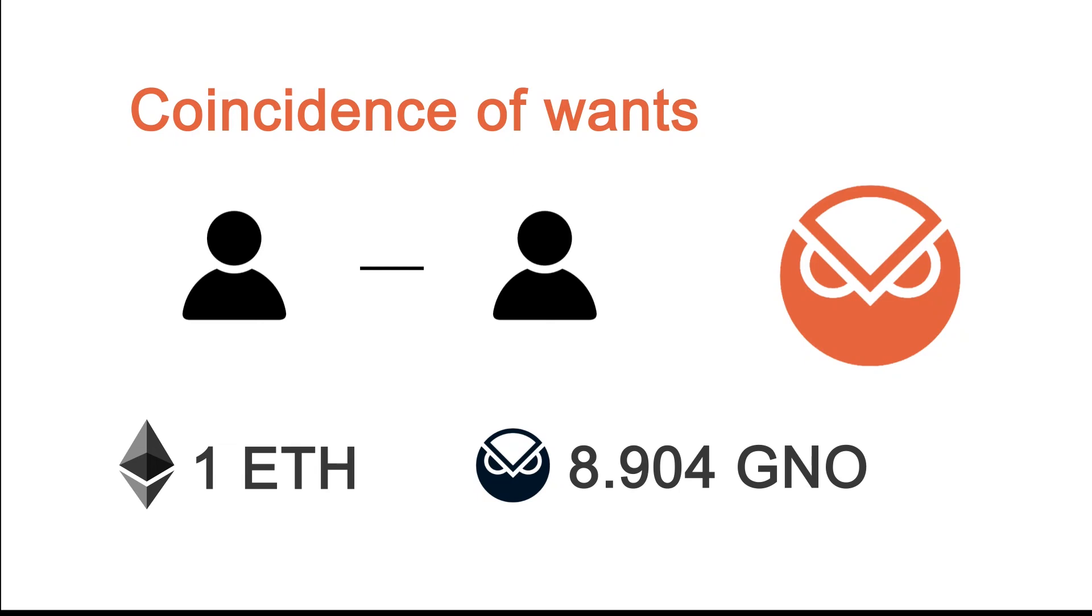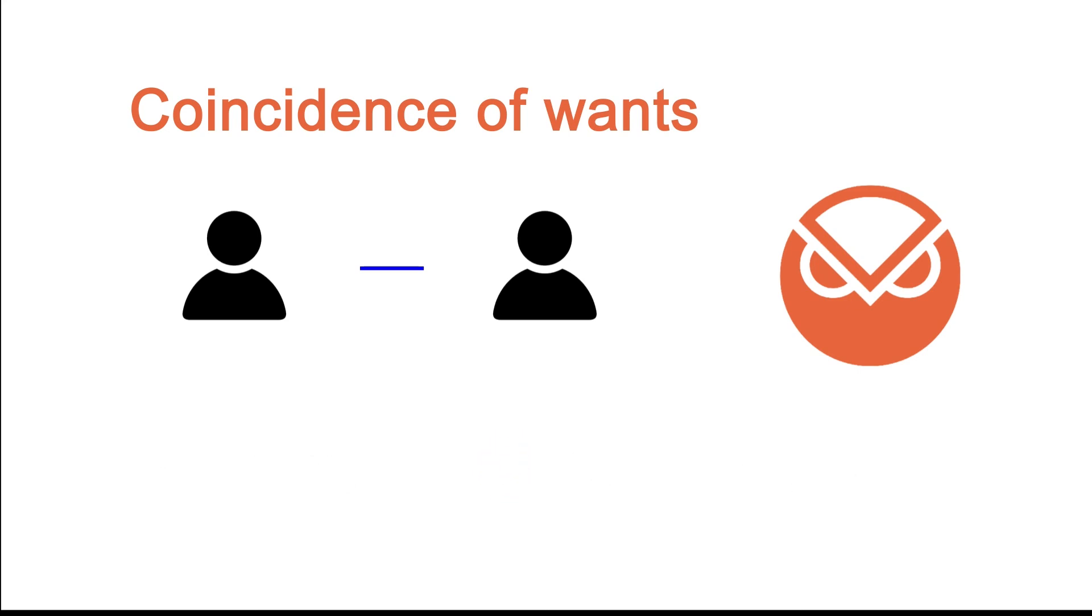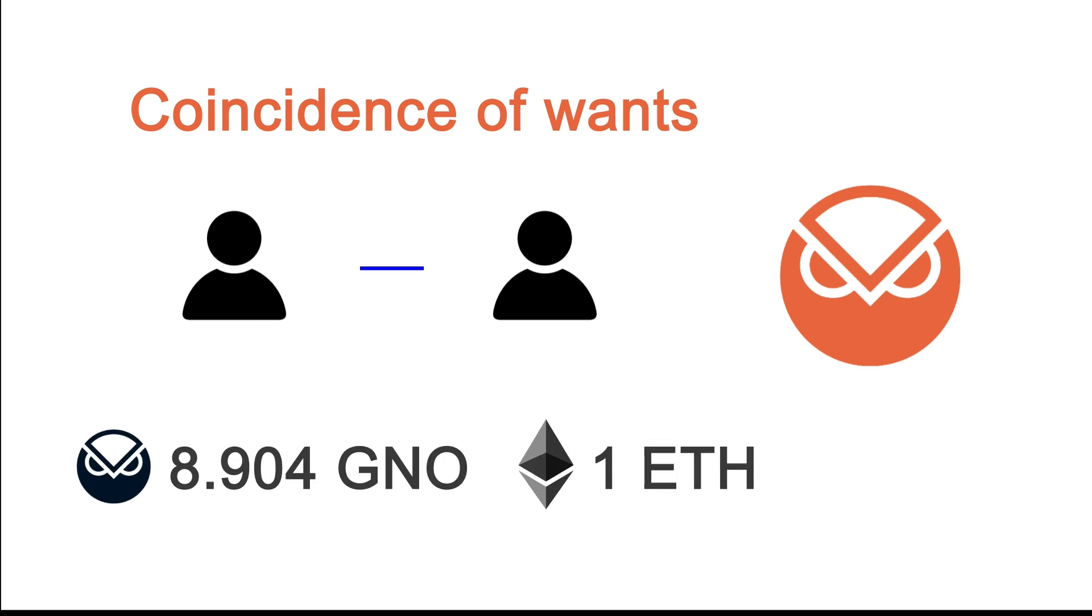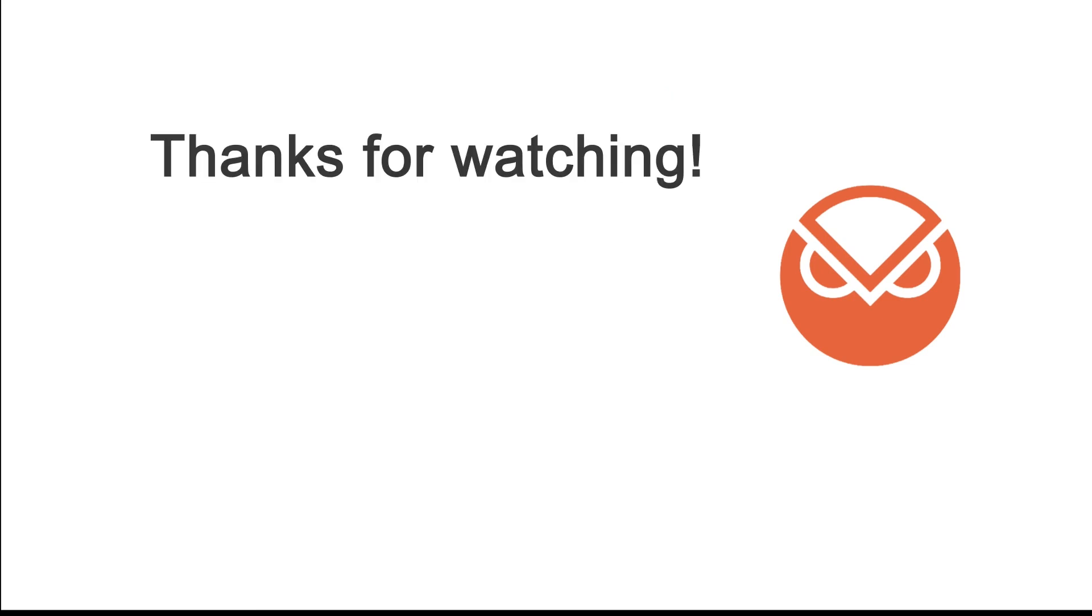Gnosis protocol v2 optimizes for coincidence of wants, which is their new decentralized exchange which can be explained as an economical phenomenon where two parties each hold an item the other wants, so they can exchange these items directly.